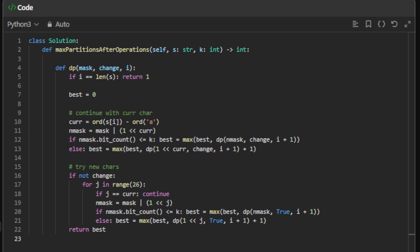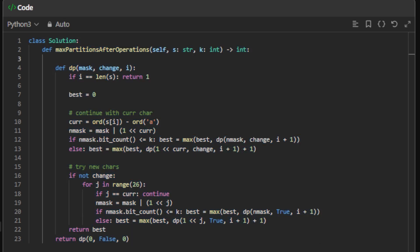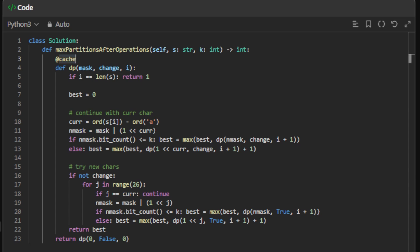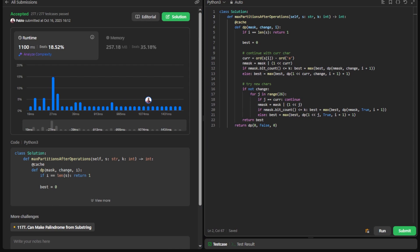We have our dp function and can just return dp with mask initially zero, change initially false (meaning the opportunity is available), and starting from index zero. One very important thing missing: we need to cache the result for every combination of mask, change, and i, because we can have repeated scenarios and want to avoid repeated work. With memoization added, it works. Let's submit — as you can see, this works and it's very efficient.